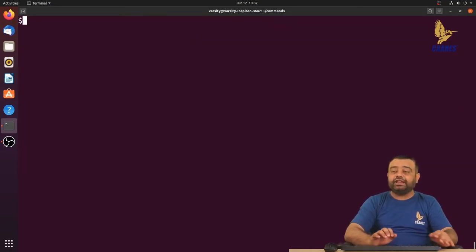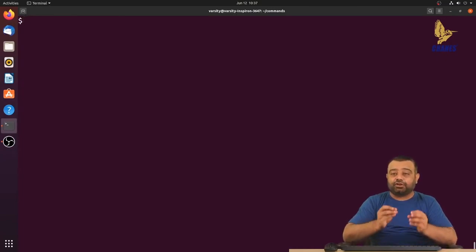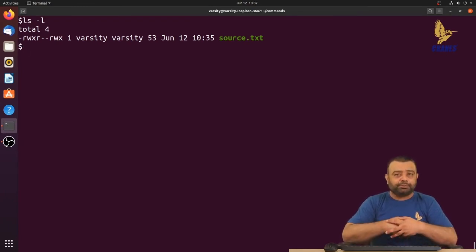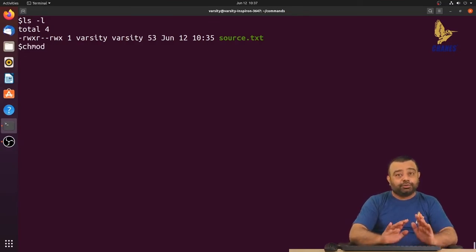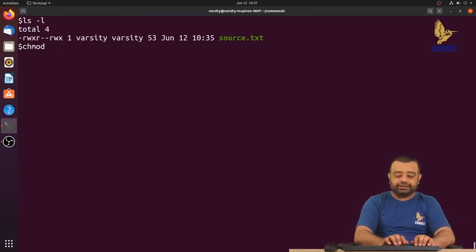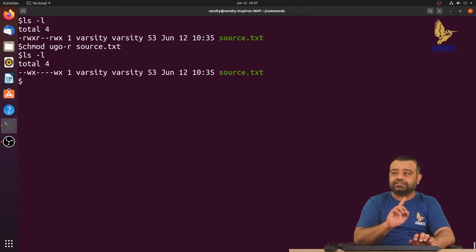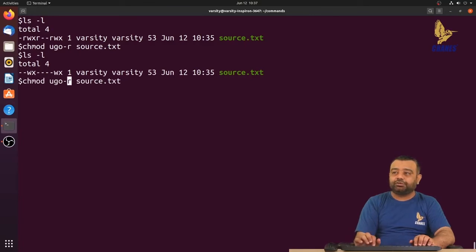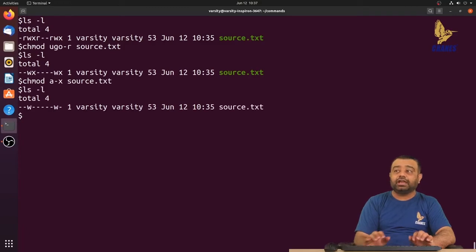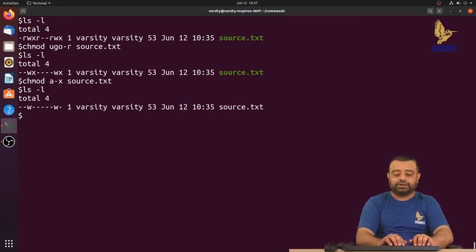If you want to modify permissions for all — user, group, and others — you can use 'a', which represents u, g, and o together, or you can write ugo explicitly. For example, chmod a-r source.txt or chmod ugo-r source.txt removes read permission for all. Similarly, chmod a-x removes execute permission for all.